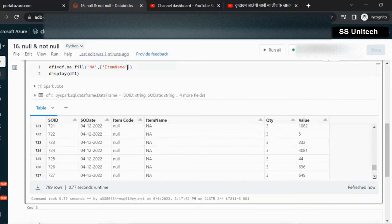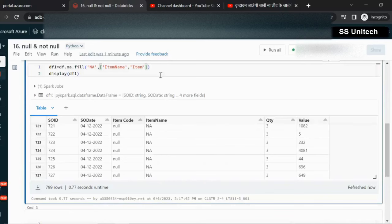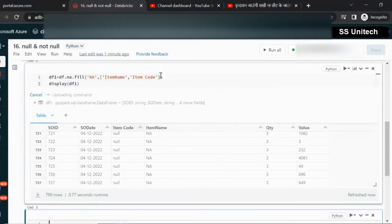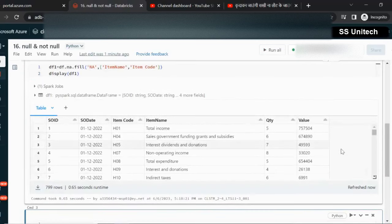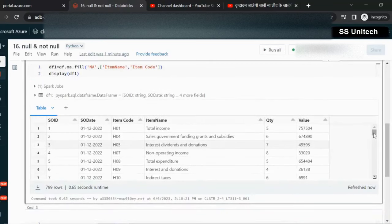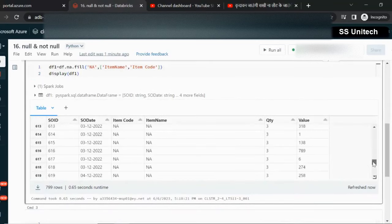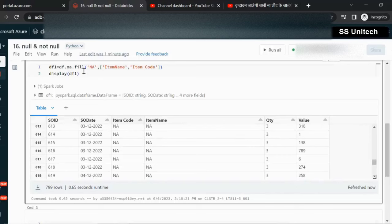You can also specify multiple columns here. We can add a comma and after that add the second column, which is item code. Let me execute and we'll see. If we scroll down, then the null value should be replaced in item code as well. So this is the first way by which we can replace it.